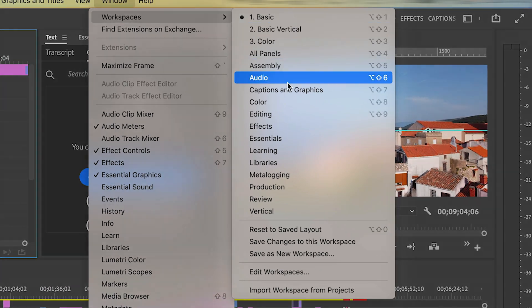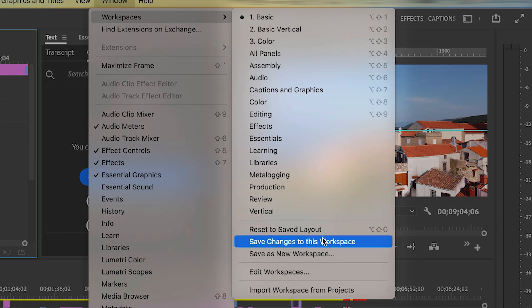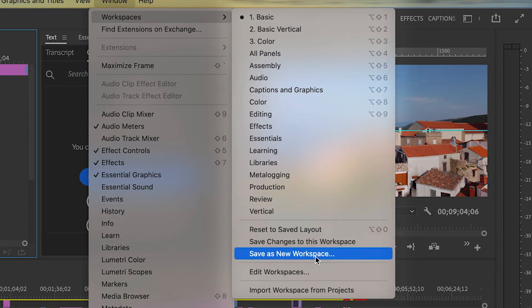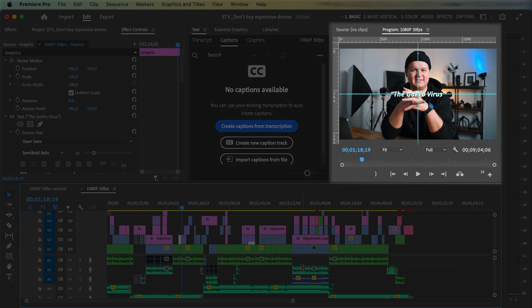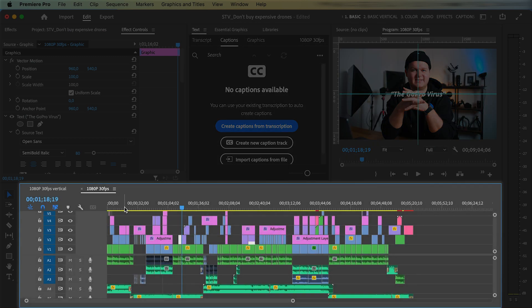In this video I will show you all about the workspaces in Premiere Pro, how I use them and how I think you should use them.